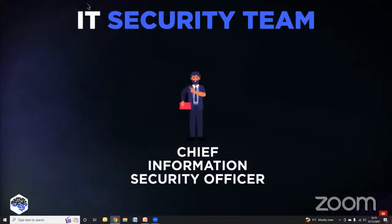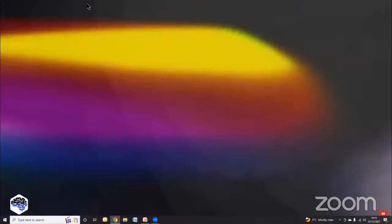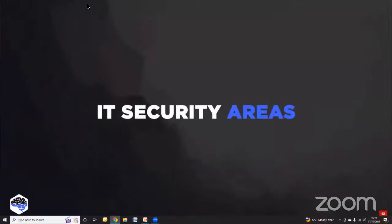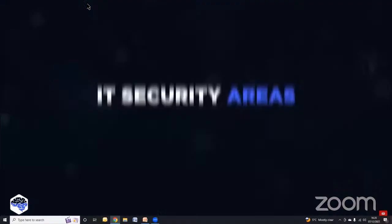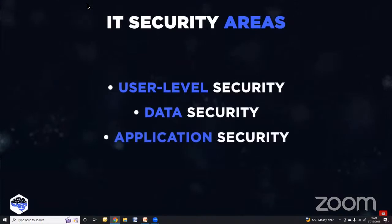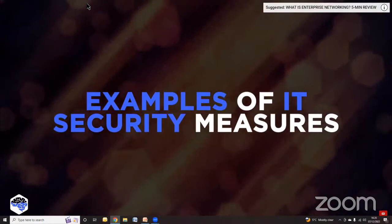The IT security team consists of a Chief Information Security Officer, who creates and maintains the organization's security architecture and coordinates activities, and an IT security department that takes care of real-time identification, analysis and prevention of risks and threats, and performs regular audits. IT security areas to focus on include user-level security, data security, application security and network security. Best security practices identified by experts include data encryption, firewall implementation, regular backups and multi-factor authentication.